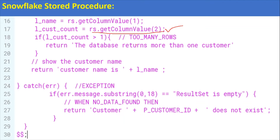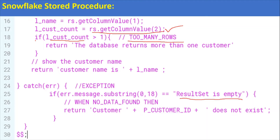We are not going to use the INTO clause in Snowflake because Snowflake doesn't have one. Also, we don't have a specific error called TOO_MANY_ROWS. Similarly for NO_DATA_FOUND, we check if the result set is empty — there is no default error message. To overcome this, we already have a variable for cust_count: if the count is greater than one, that means TOO_MANY_ROWS. In that case, inside an IF condition, we return 'database returns more than one customer'. Otherwise, the customer name is l_name.